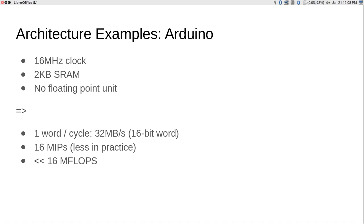We are going to look at a few examples of architectures used for implementing certain kinds of computations, starting at the low end. Arduino is probably something most of you are already familiar with. A few data points from the data sheet of the Atmega328 processor used in a typical Arduino: it runs at a 16 megahertz clock speed. Microcontrollers are typically in roughly that range — 16, maybe 50, max around 100 megahertz — because they are used to communicate with the outside world rather than doing high-performance computing. The on-chip memory is very small — 2 kilobytes. It does not have a hardware floating point unit.